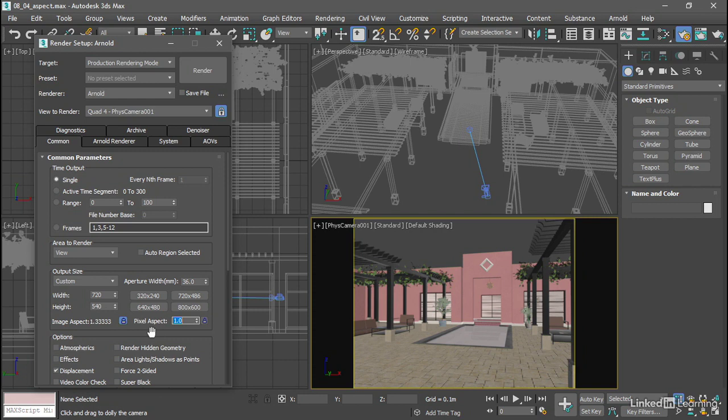Let's make a custom resolution. I want a 16 by 9 aspect ratio at a low resolution or draft quality resolution. So I can plug that in directly here. If image aspect lock is on and I change the width, for example, set that to 640 and press enter, then the height adjusts automatically to maintain that same image aspect ratio.